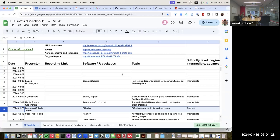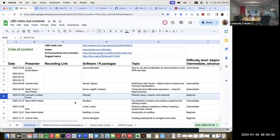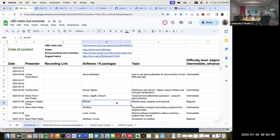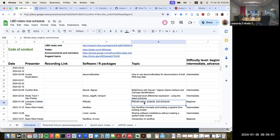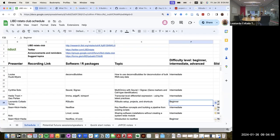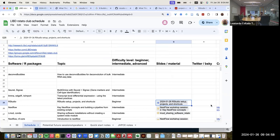Good morning everyone and welcome to our first RSets club of 2024. Today I'm going to start with a beginner-friendly session, though you can always get more advanced soon after. I'm going to be talking about RStudio setup, some RStudio projects, and some keyboard shortcuts you might want to be aware of. As usual, you can find the link to a Google Doc where I put some notes.